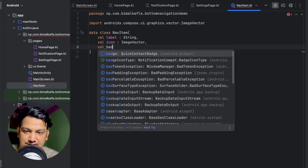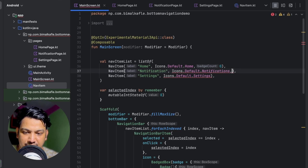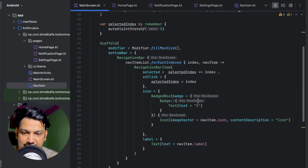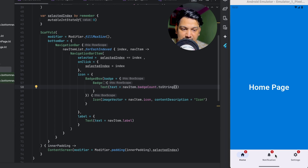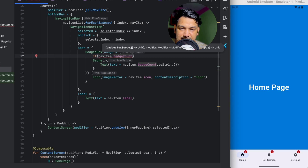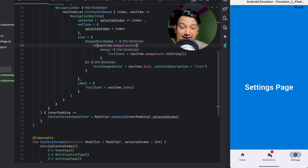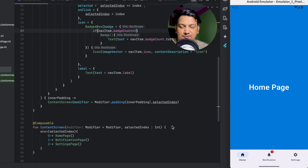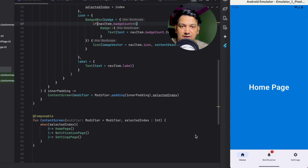To avoid hardcoding, go to the NavItem data class and add a new variable badgeCount of type Int. When creating the items, give Home zero, Notifications five, and Settings zero. In the Text inside Badge, use navItem.badgeCount.toString(). Running it shows five on Notification and zero on the others. To hide zero badges, add a condition: only show the Badge composable if navItem.badgeCount is greater than zero. Running it now shows the badge only on Notification.